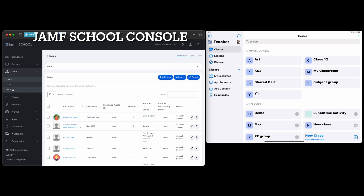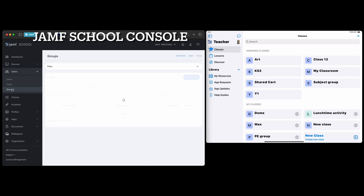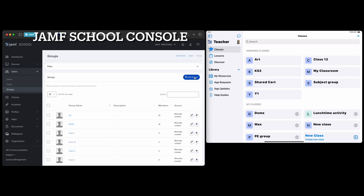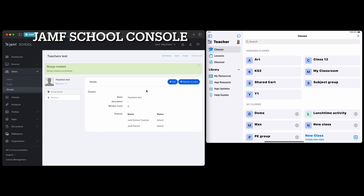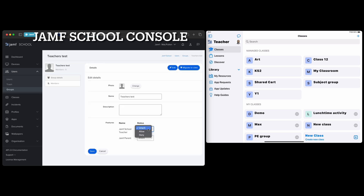Next we're going to create some groups. I'm going to create a group here — I'll call this one 'My Teachers Test' just so I can see they're separate. Once this is added, the key thing you need to do is edit the page and set this to 'Allow', so that the teachers in this group are allowed to use JAMF Teacher. Then save this.